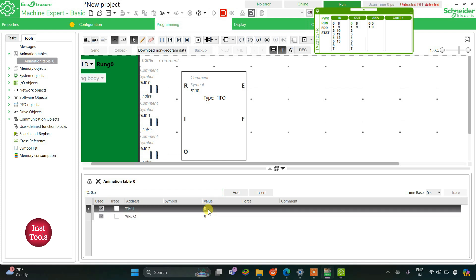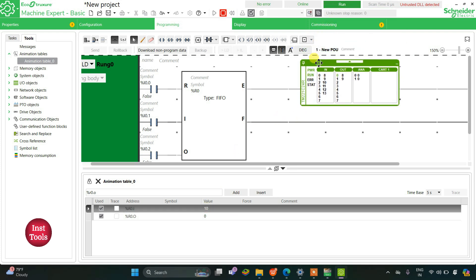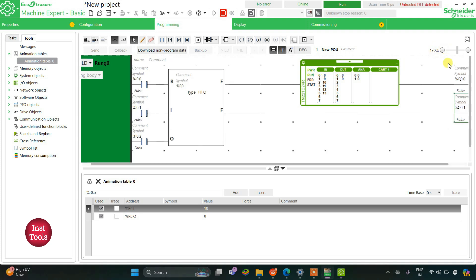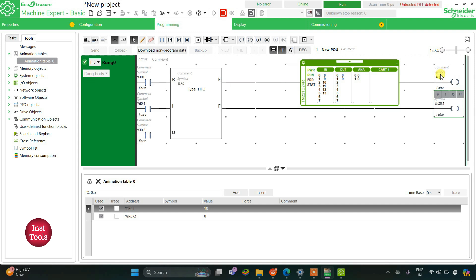For example I will feed it as 10, then enter. Then I need to toggle I0.1 on and then off. In this way you can see here Q0.0 was on before and it gets off.